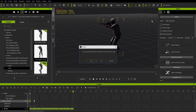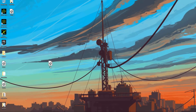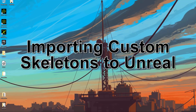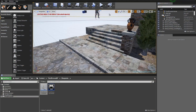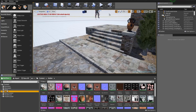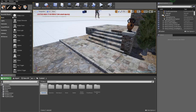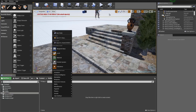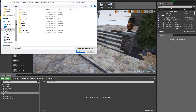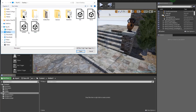We're done in iClone, so go ahead and close it. Now we have our idle, our walk, and our soldier files. I'm going to rename the soldier file to 'soldier 2' just to avoid confusion, because we're going to import it as its own skeleton using the iClone skeleton. Back in Unreal, let's create a new folder under content called 'Soldier 2'. Go into that folder, right-click and Import, select the desktop, and choose soldier 2.